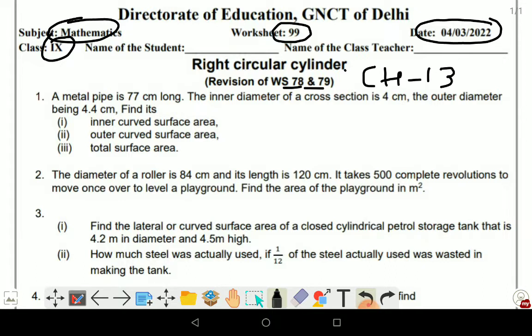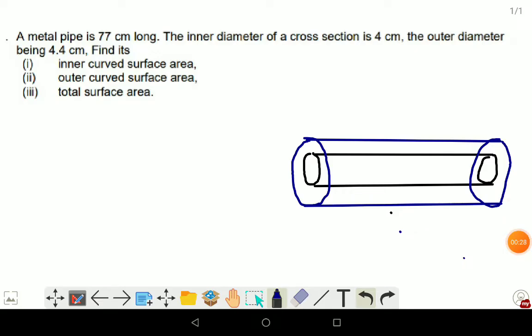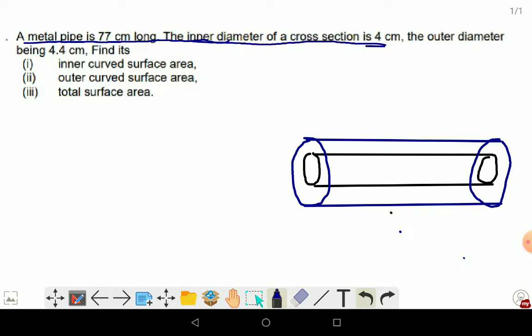The first question is that a metal pipe is 77 cm long. The inner diameter of the cross section is 4 cm and the outer diameter is 4.4 cm. Find its inner curved surface area.